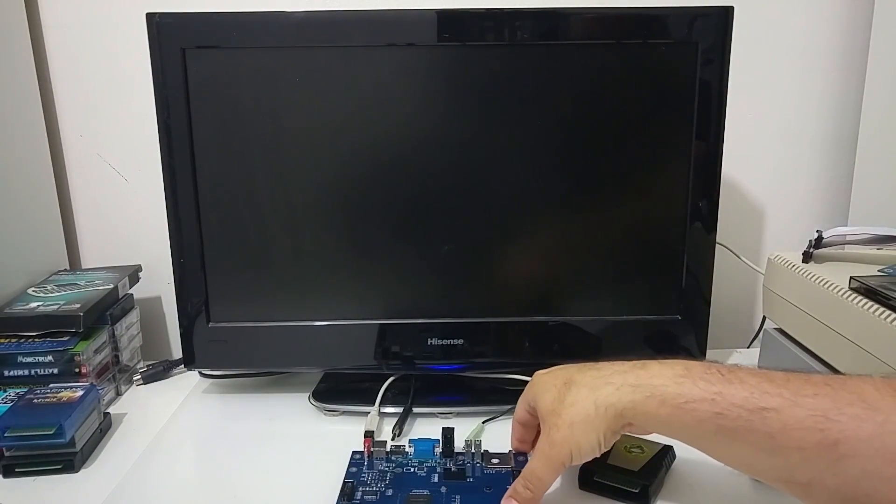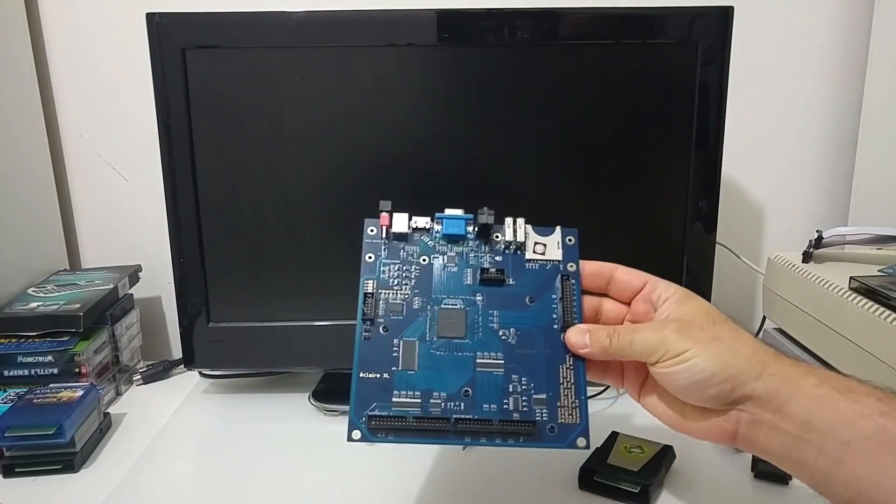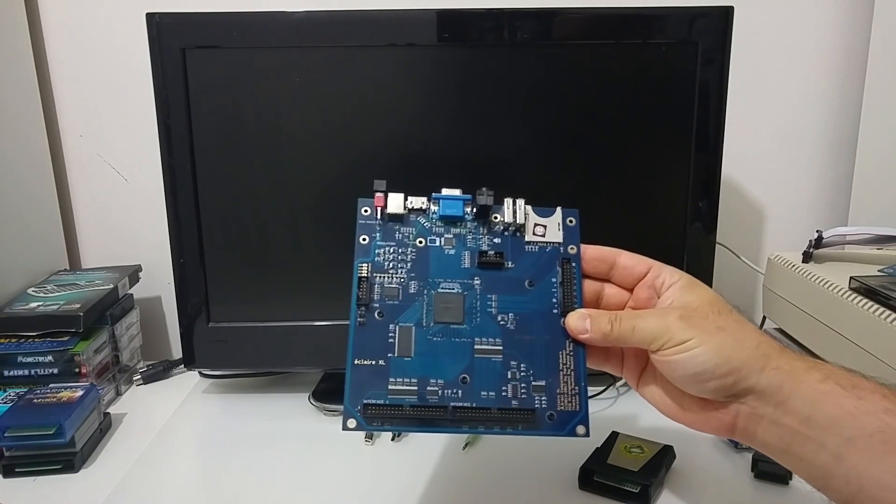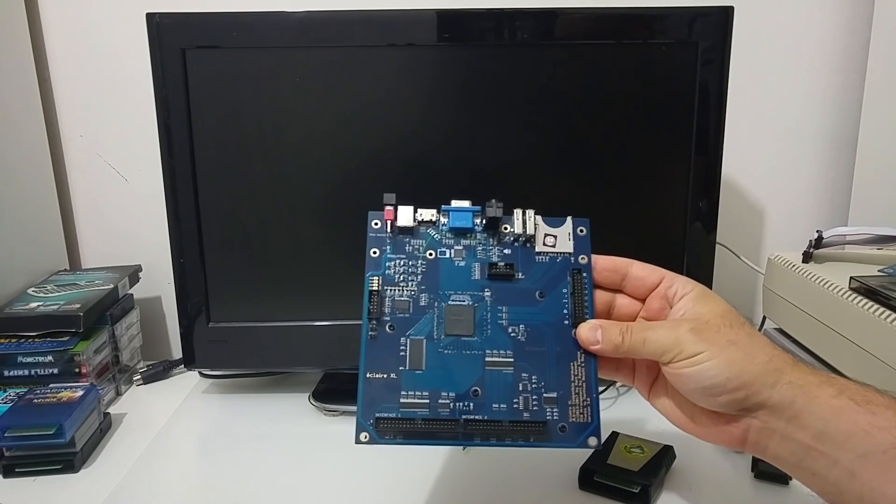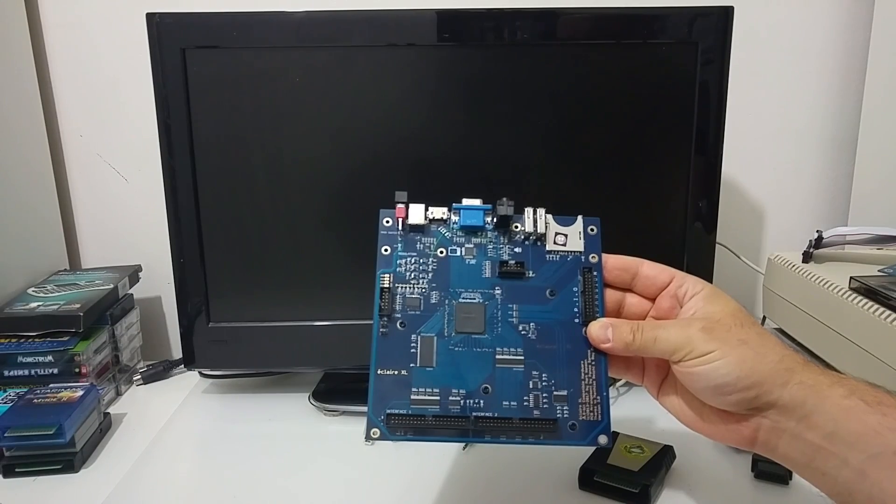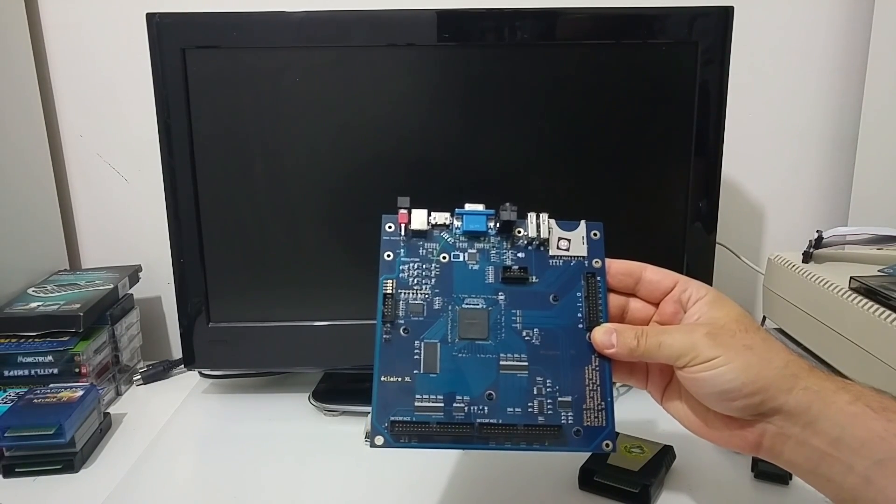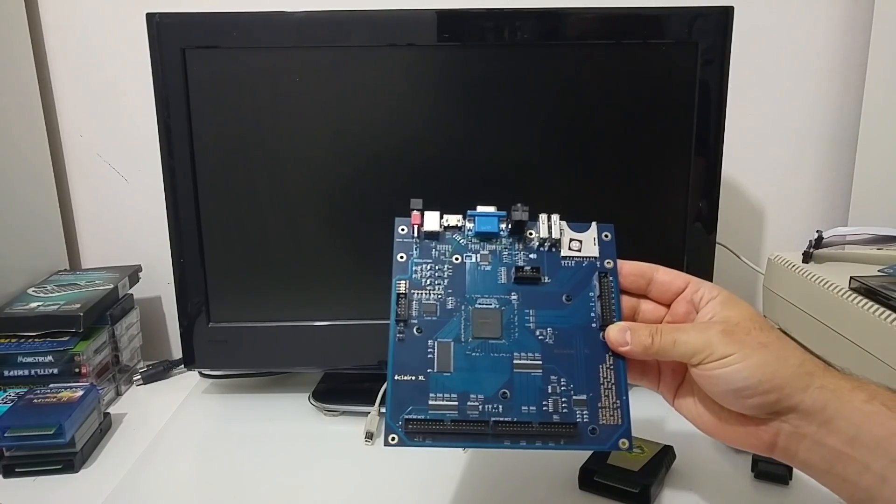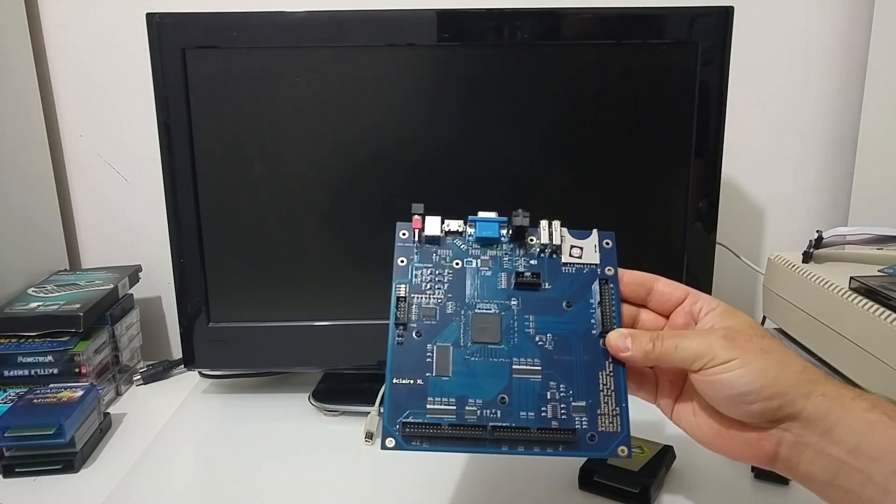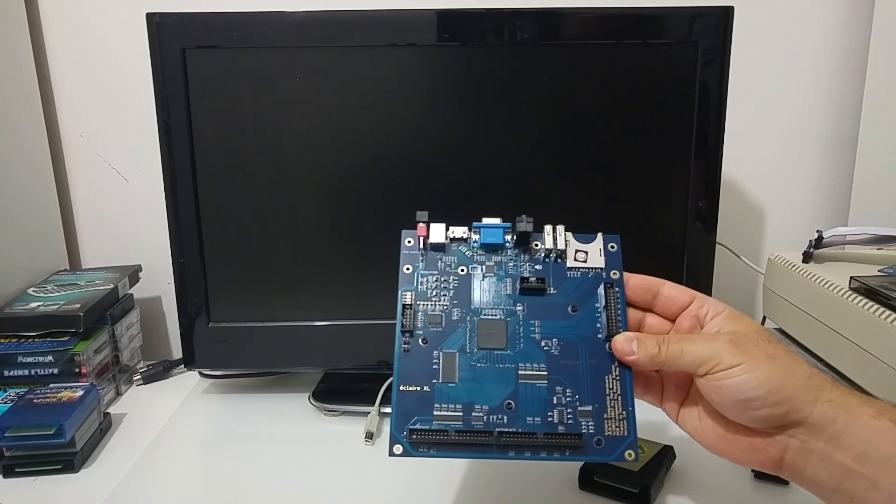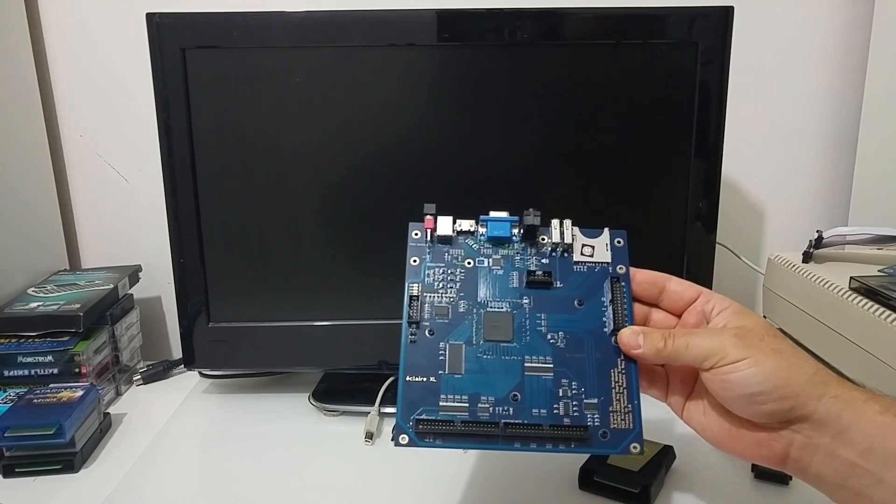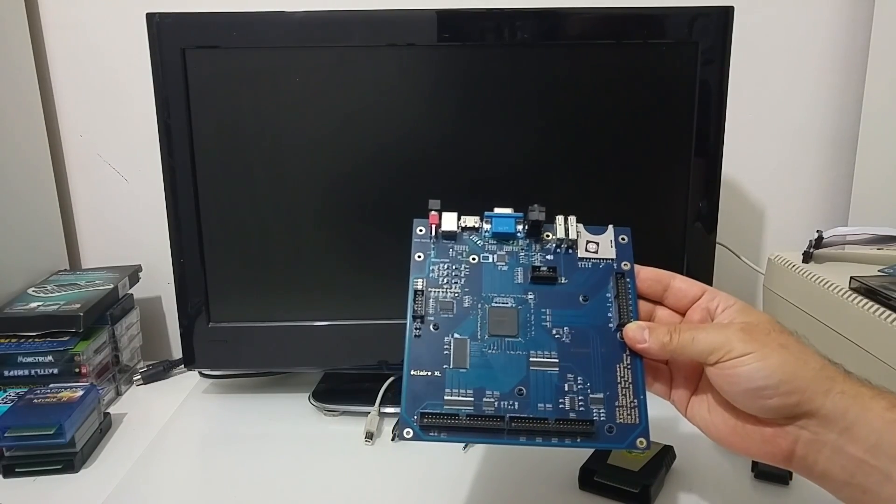Hi Atari friends! In this video I would like to show you the Eclair XL FPGA computer. This is an Atari clone, an Atari computer that is based on the Altera FPGA processor. It was built by Santos from Greece and the FPGA core is being developed by Mark Watson from the UK.